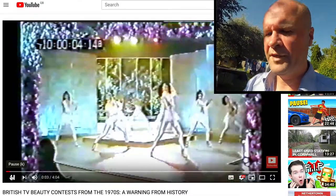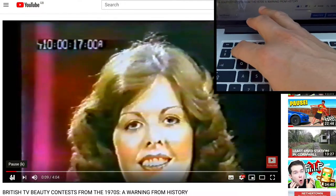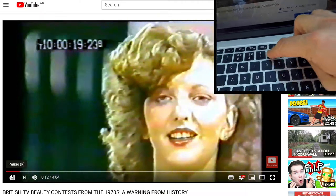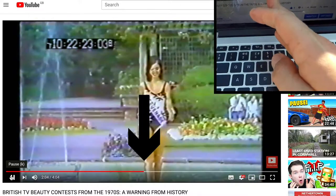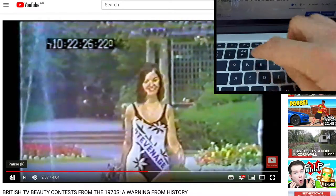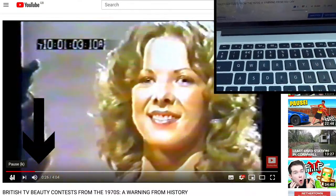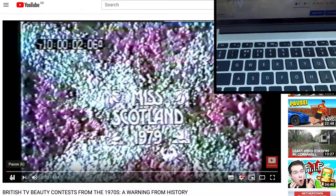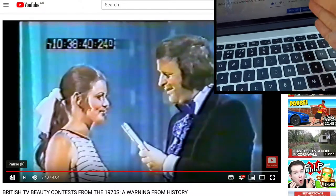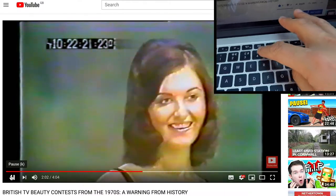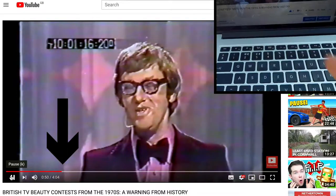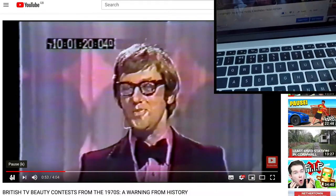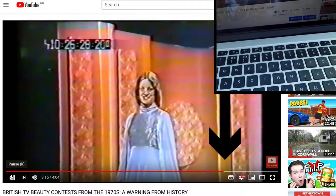Your number keys actually jump to the same percentage point in the video. If you want to go to the midway point, press 5 and it jumps to the middle. Press 1 to go to 10%, press 0 to go to the start, press 9 to go to 90%. So if you know roughly where you want to jump to, you can guess it from the numbers — press 2 for 20%, press 8 for 80% of the video.